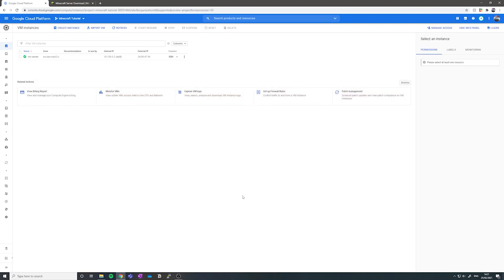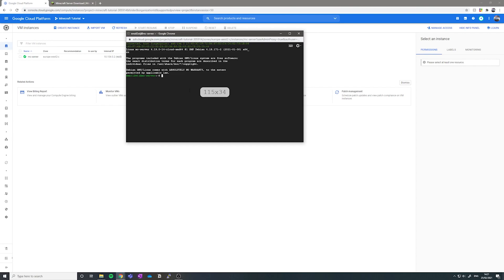Once your Minecraft server is all set up and running, you should see this little tick here. And you want to go over to where it says SSH underneath connect and click the button.